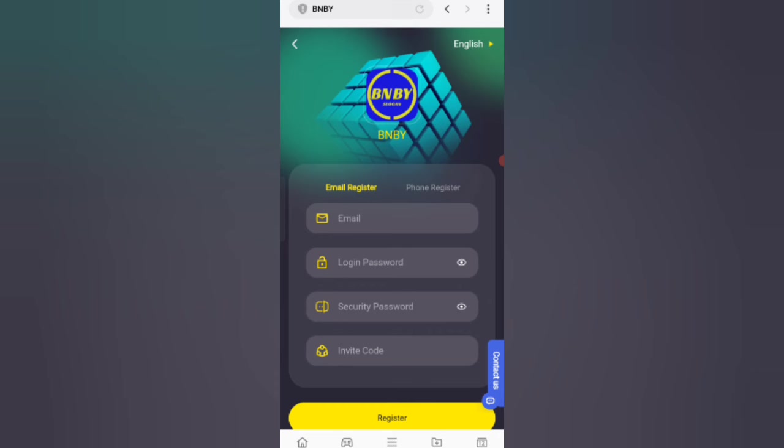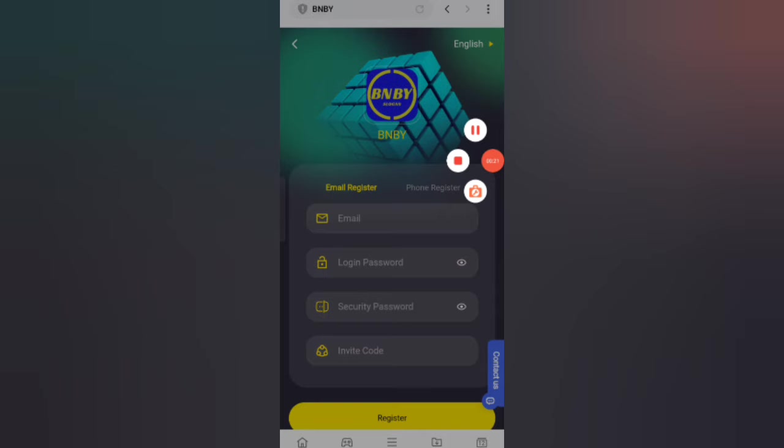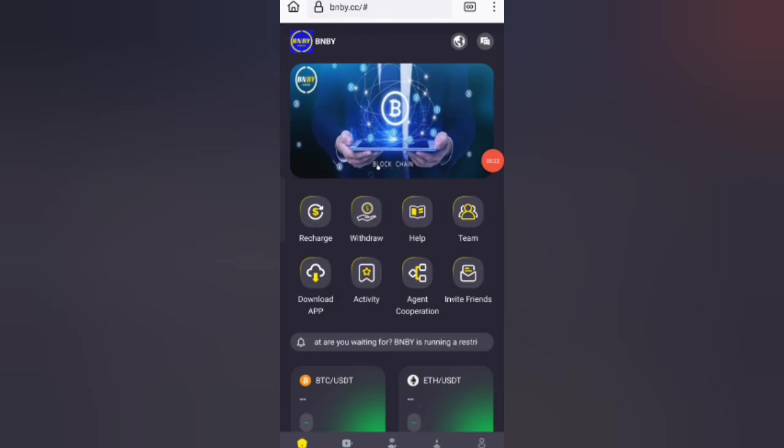You will see the sign-up page. First, enter your email, then enter your login password, then enter your security password, then enter my invite code, and after that click on register.